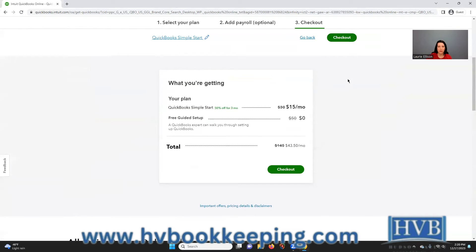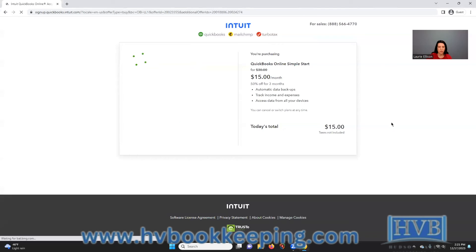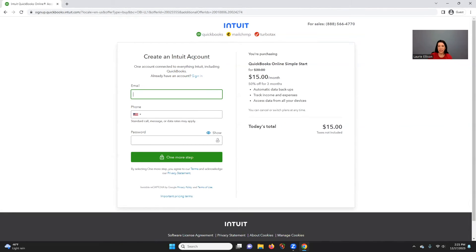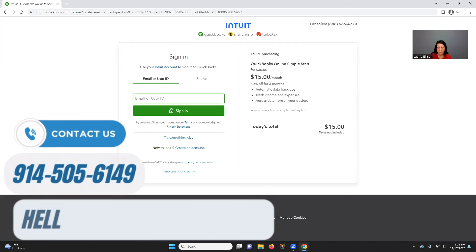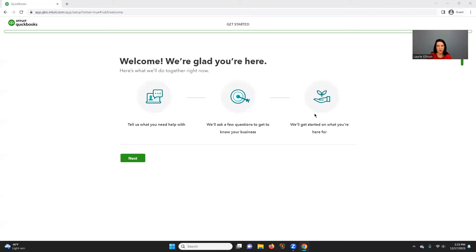It says continue without payroll, and it's giving me 50% off for the first three months. They're offering a guided setup — I would be careful with that. If you've ever created an Intuit account either for desktop or other products, you'll want to figure that out and reset your passwords so you don't end up with five different QuickBooks Online accounts. I already have an account so I'm going to use that, enter my credit card, log in, and start a new subscription.